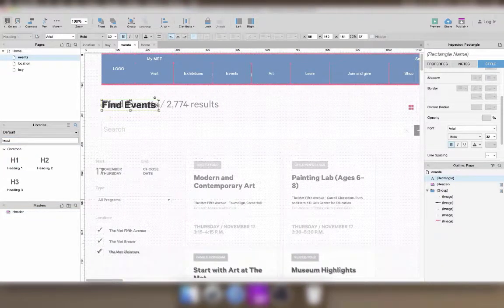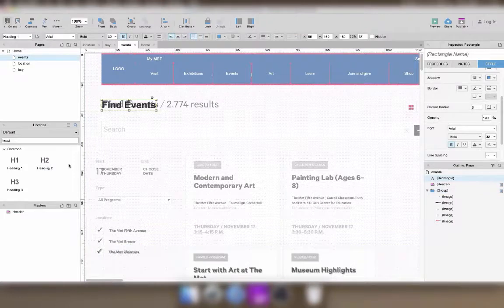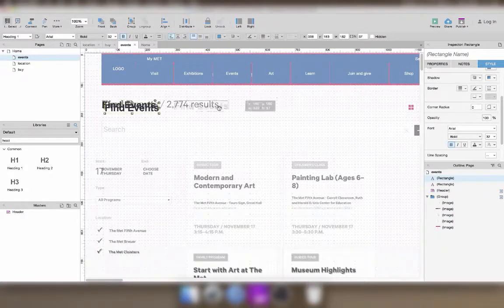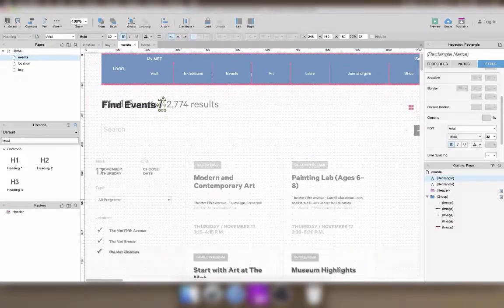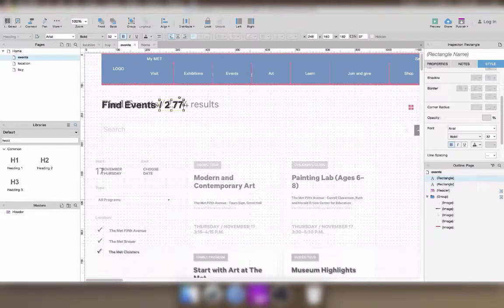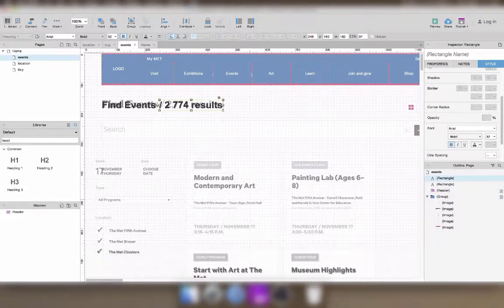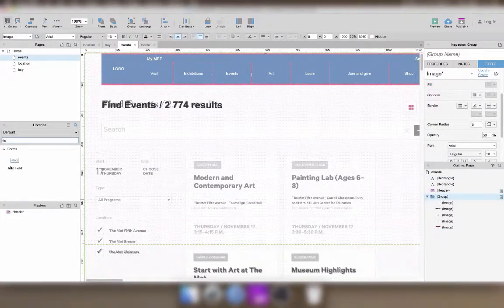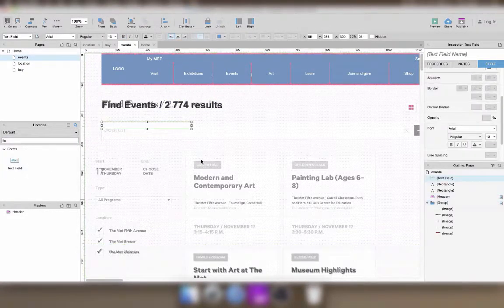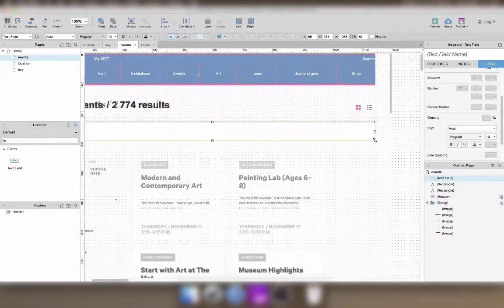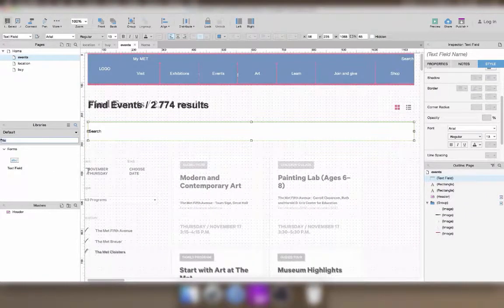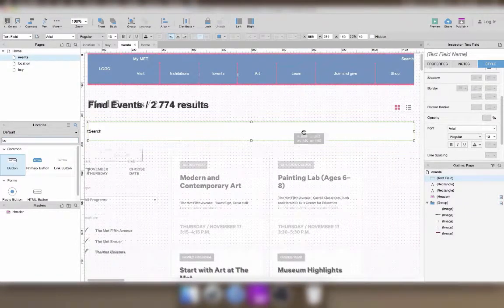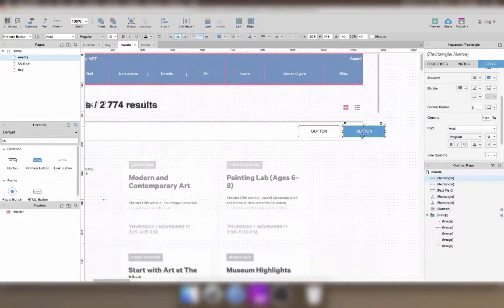I'm starting to build the content of the page. When there's a form field in the page that I want to prototype, I actually use Axure widgets that are form fields, in this case the text field, to build my prototype with.